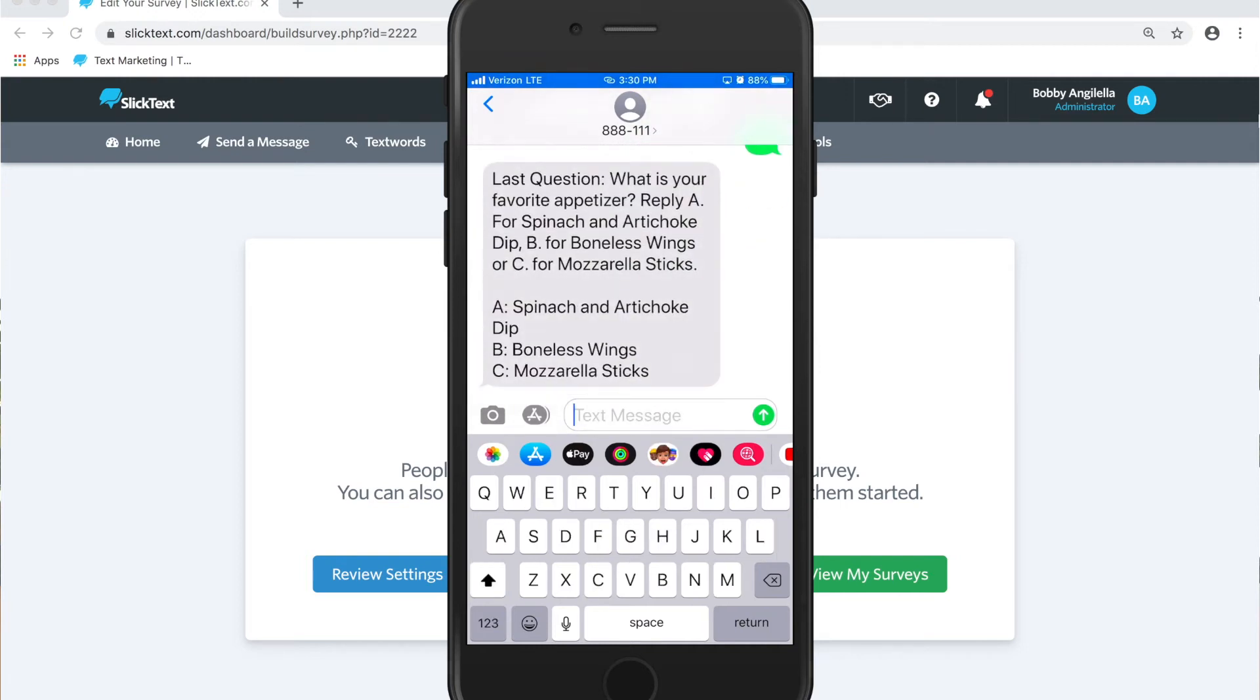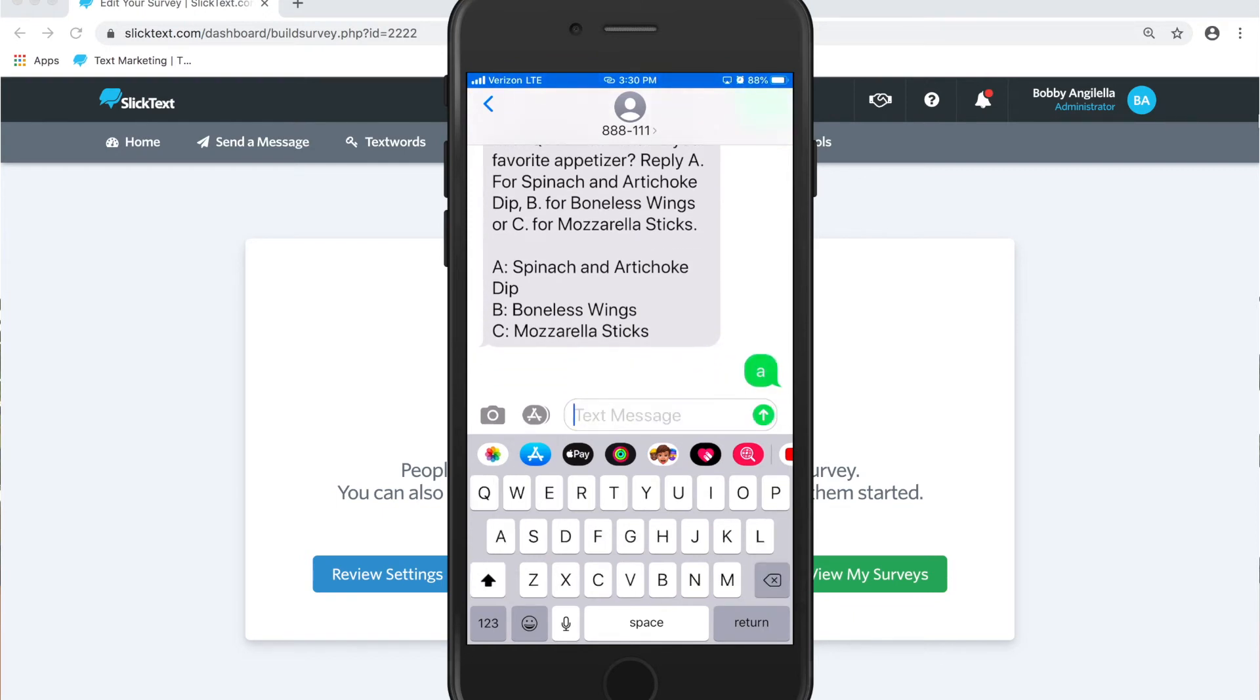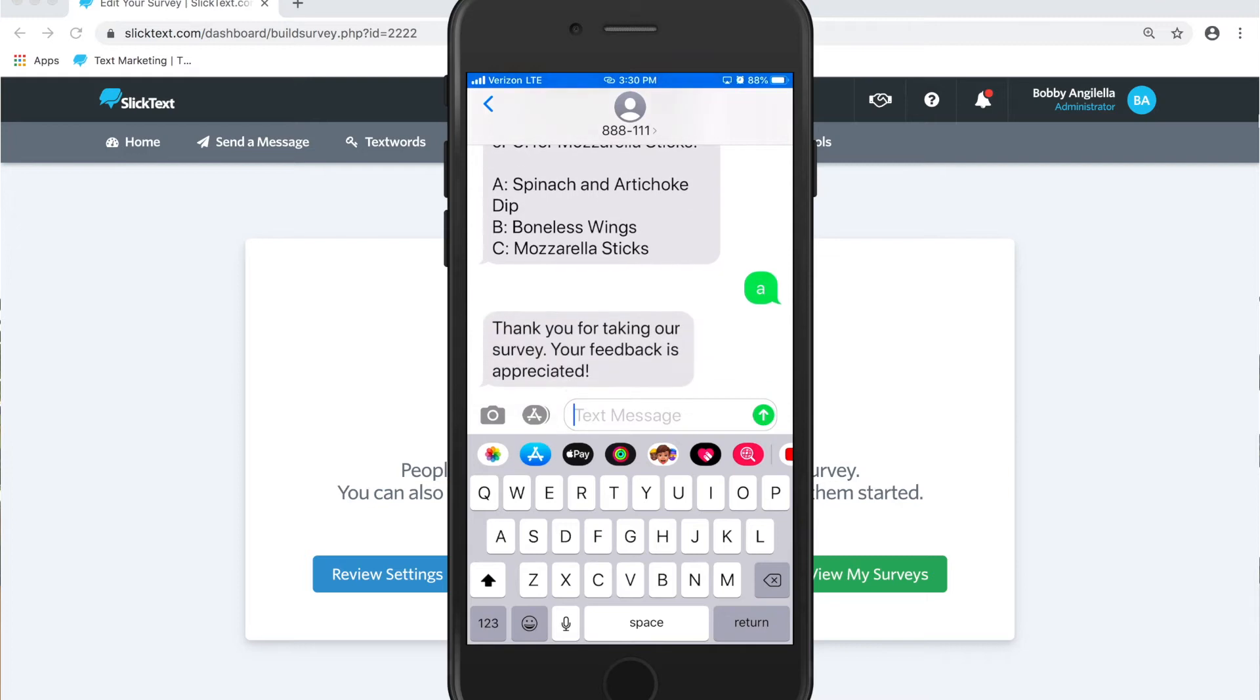And then finally we're going to get back to the last question. Reply A, B, C, or D, and it doesn't matter if it's capitalized or lowercase, just hit send. We're recognizing the character and that's it, that's the completion of the survey.